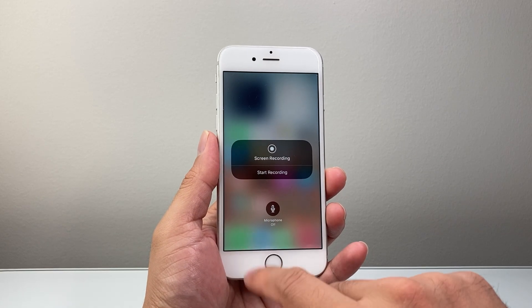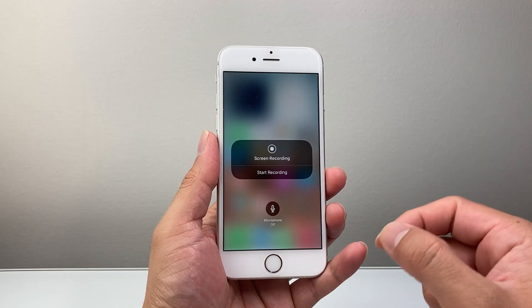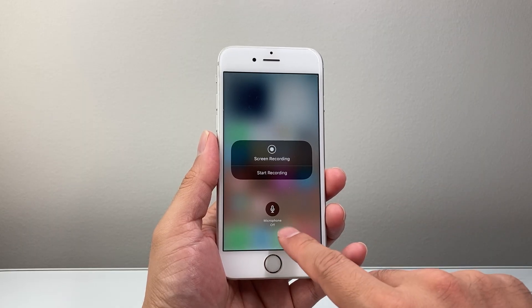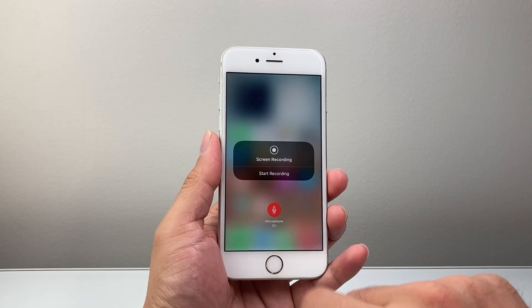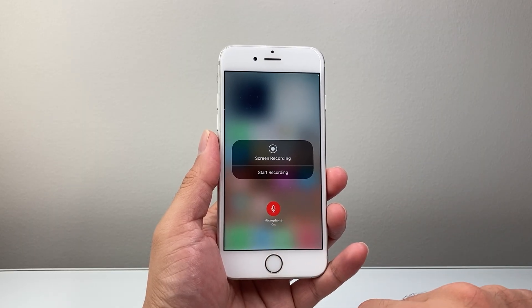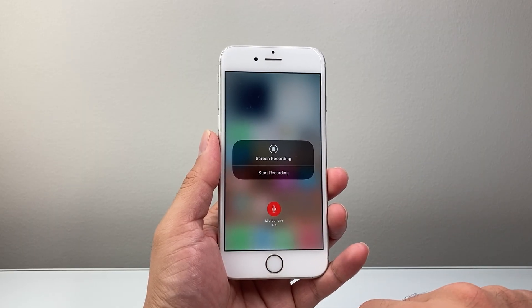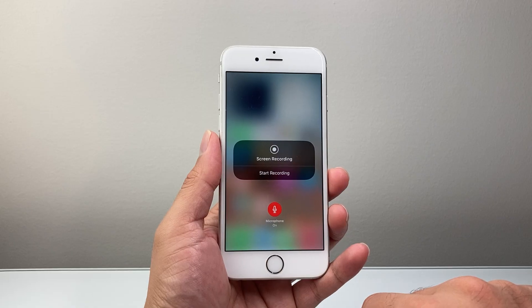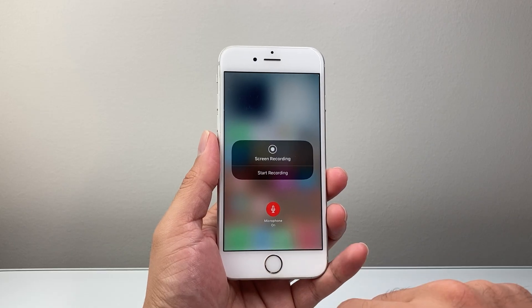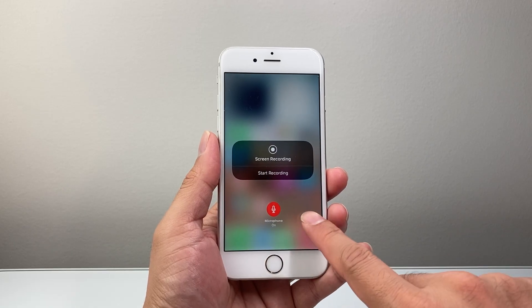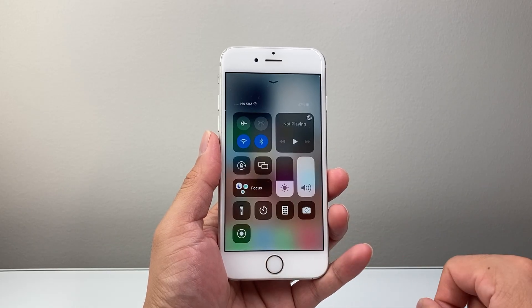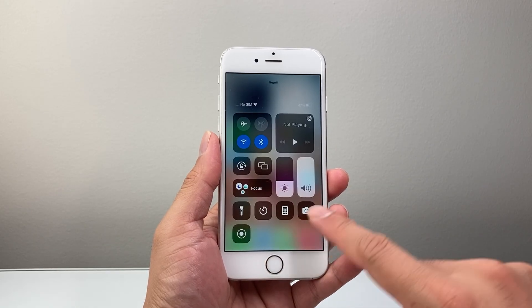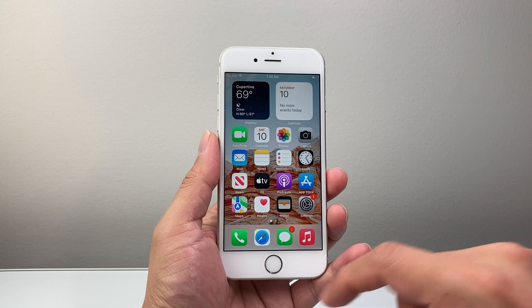The key here is long pressing and holding so you can select the microphone to be turned on. Now we have the microphone turned on. You can tap anywhere to exit out and then click to exit out.